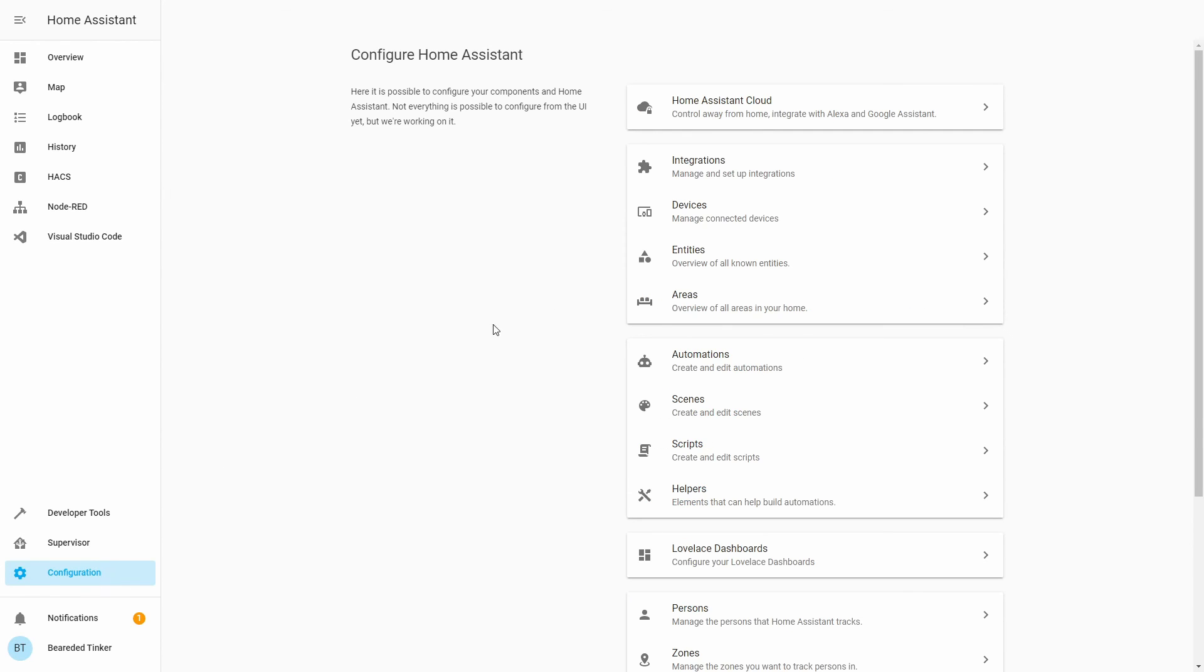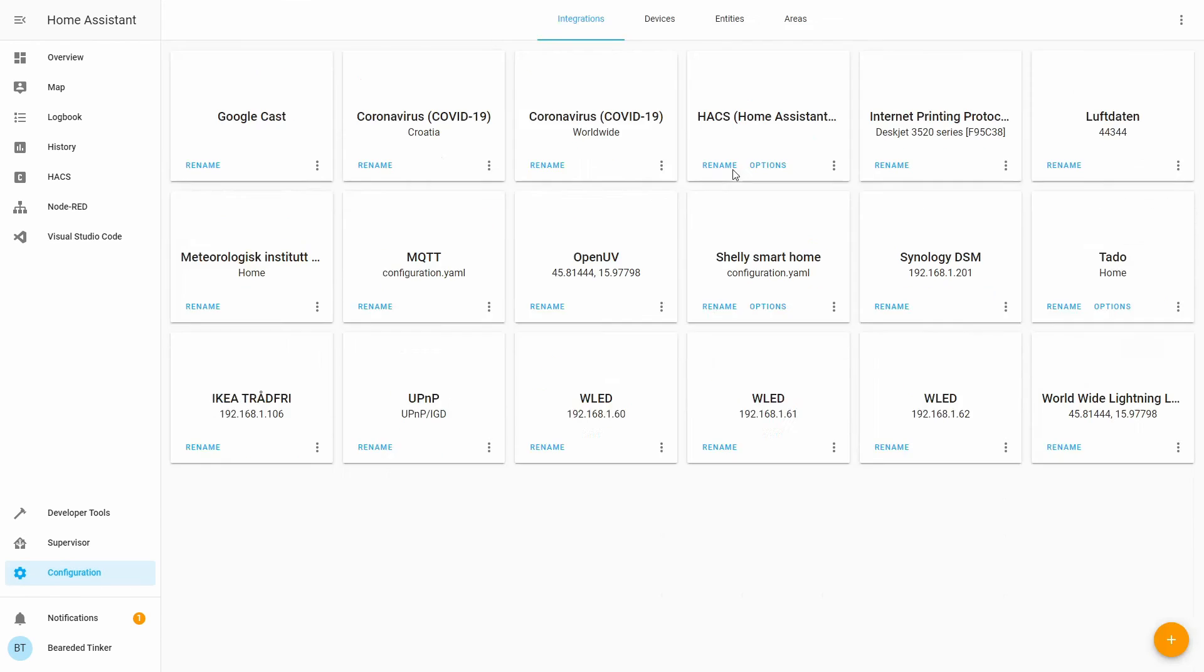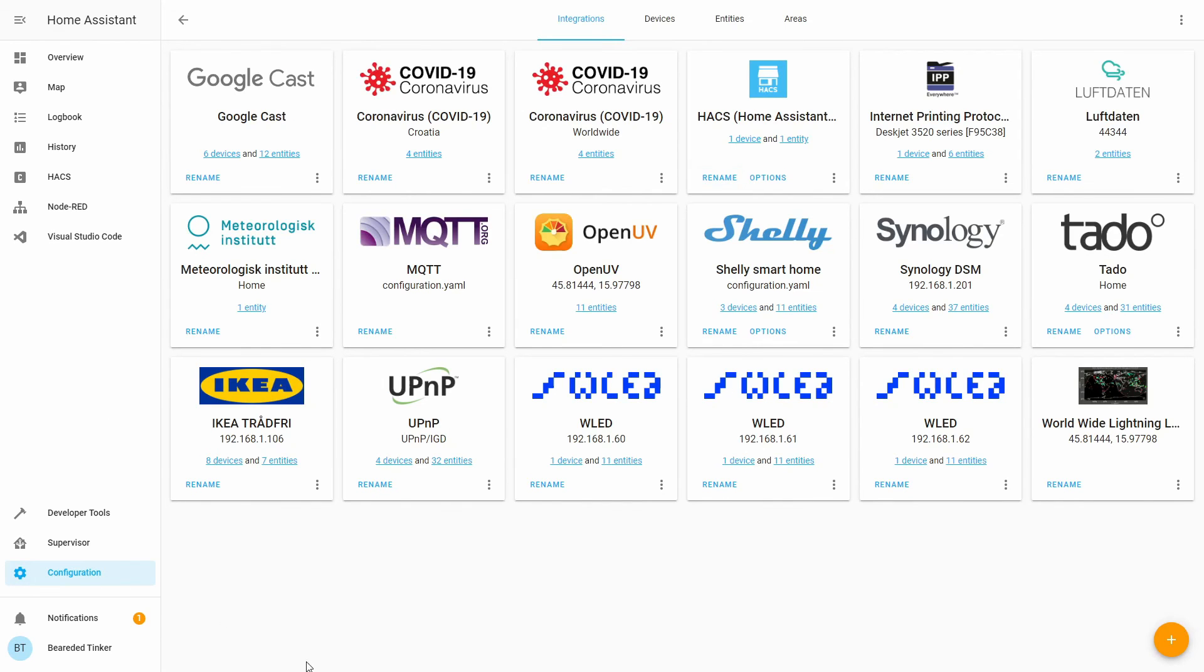If we now go to configuration integrations, you will now have your Synology DSM device configured with all the entities here.